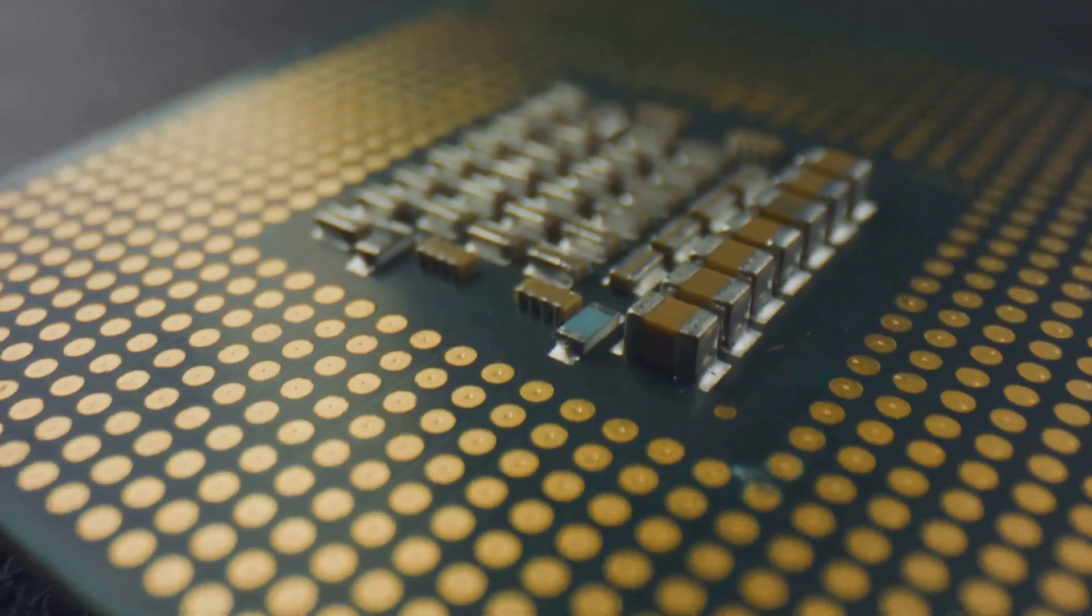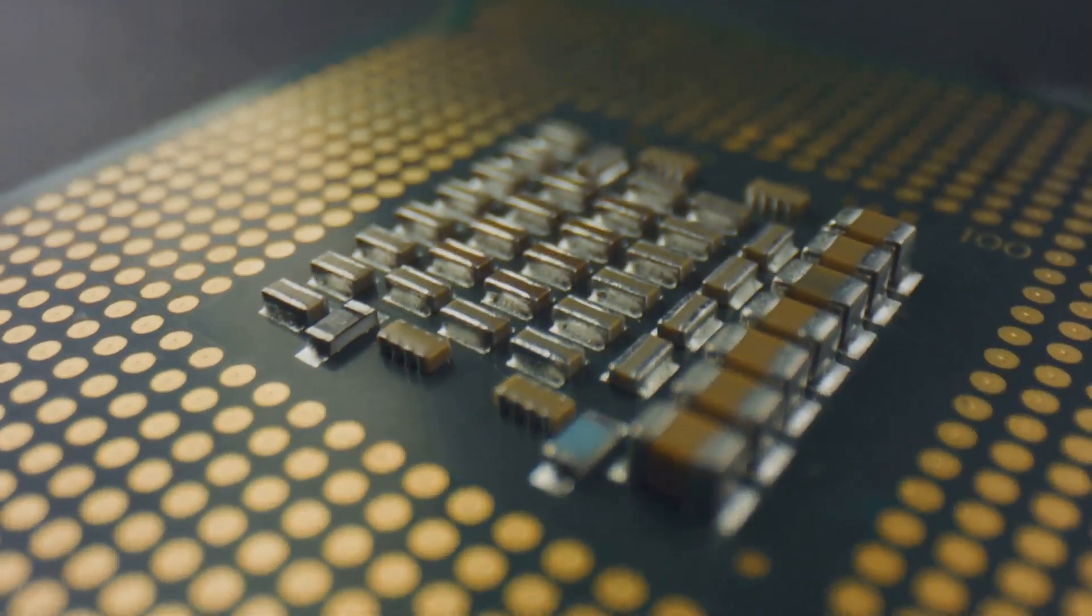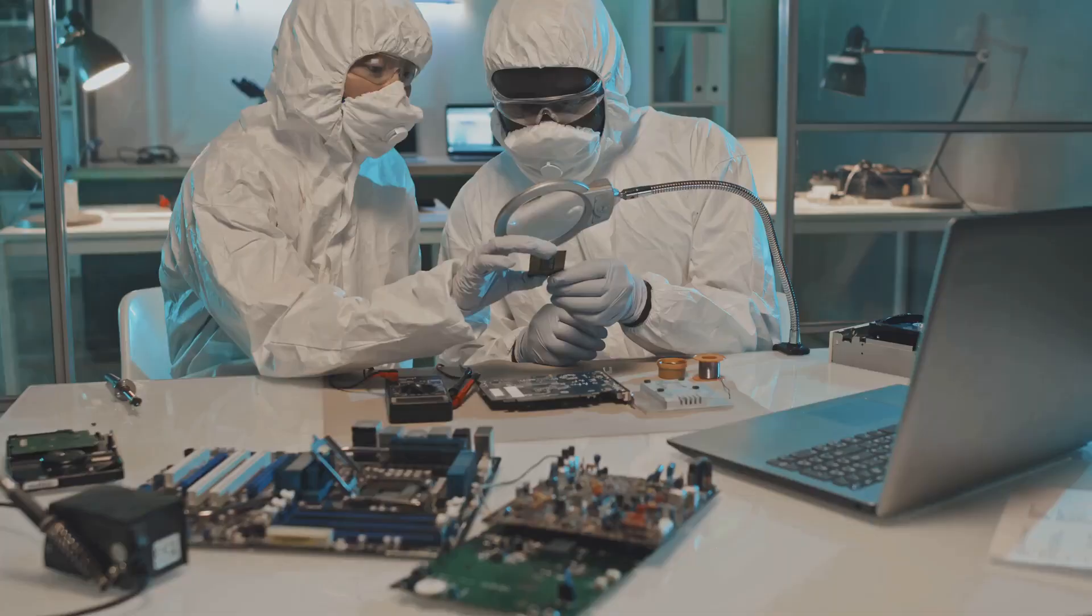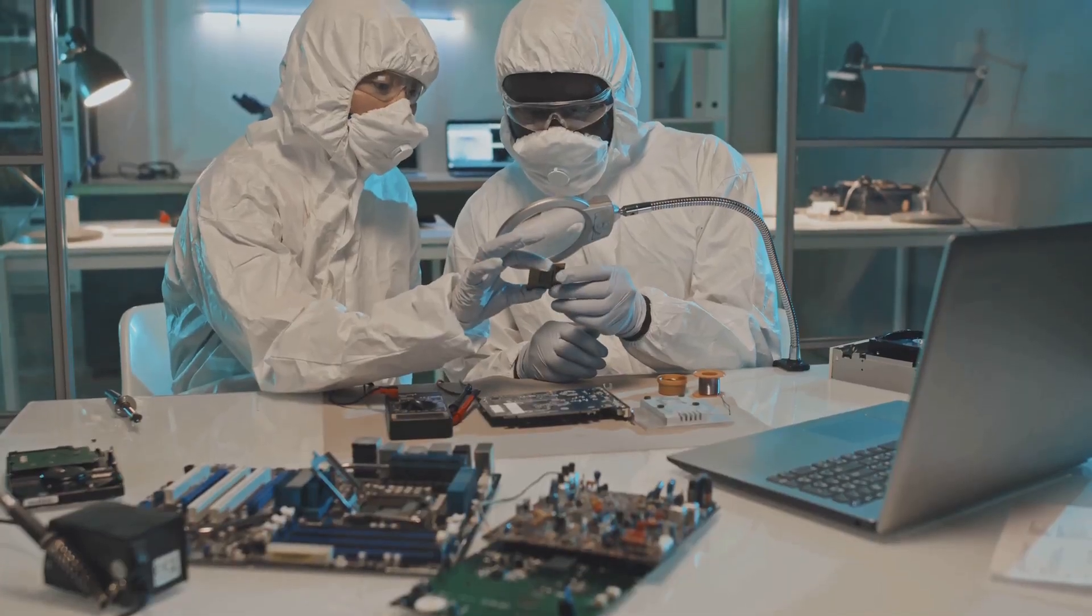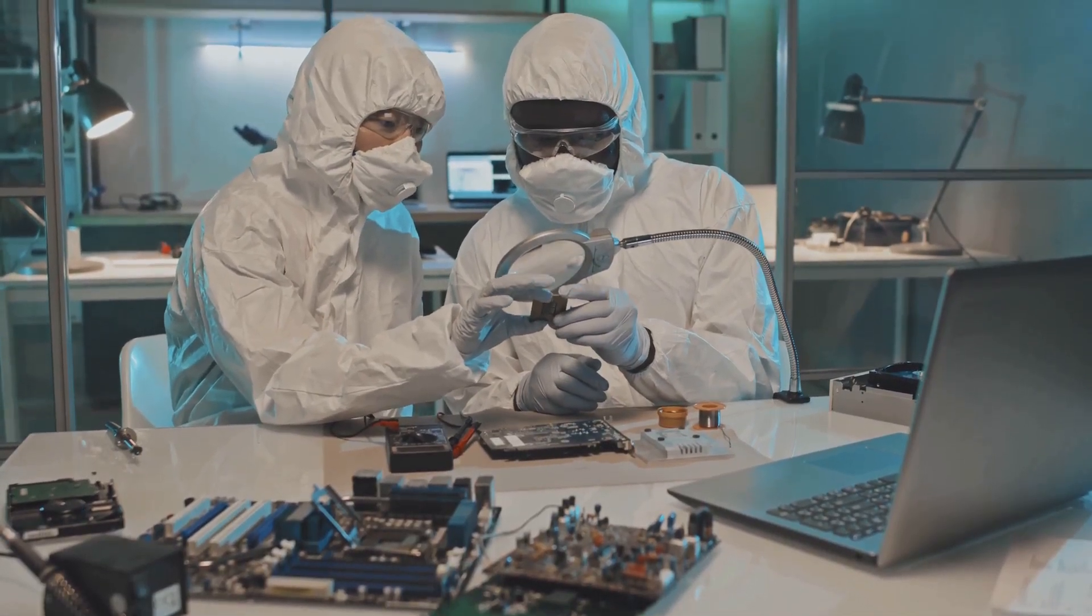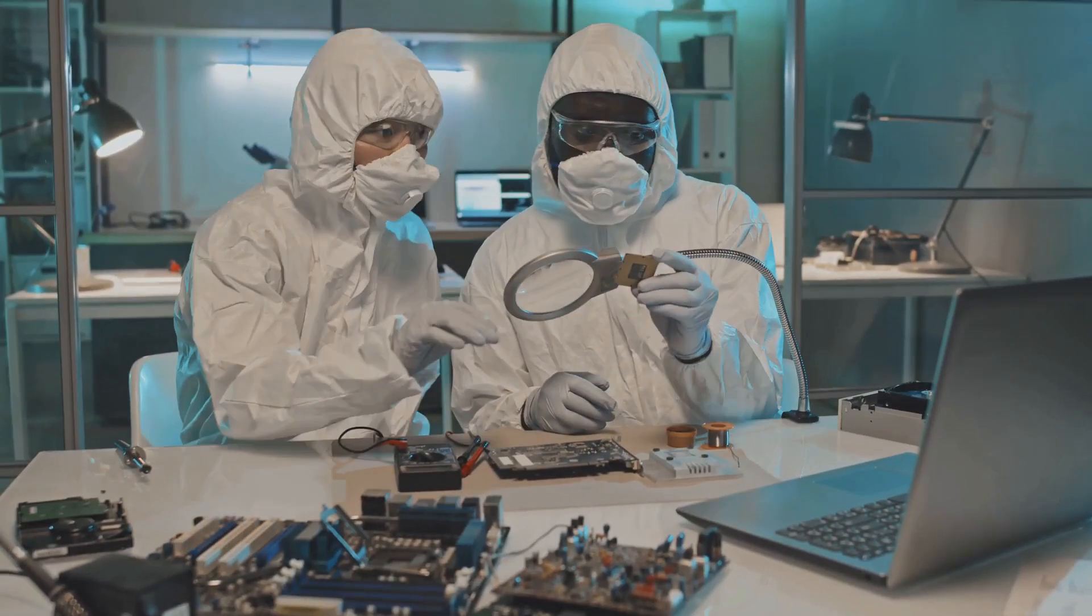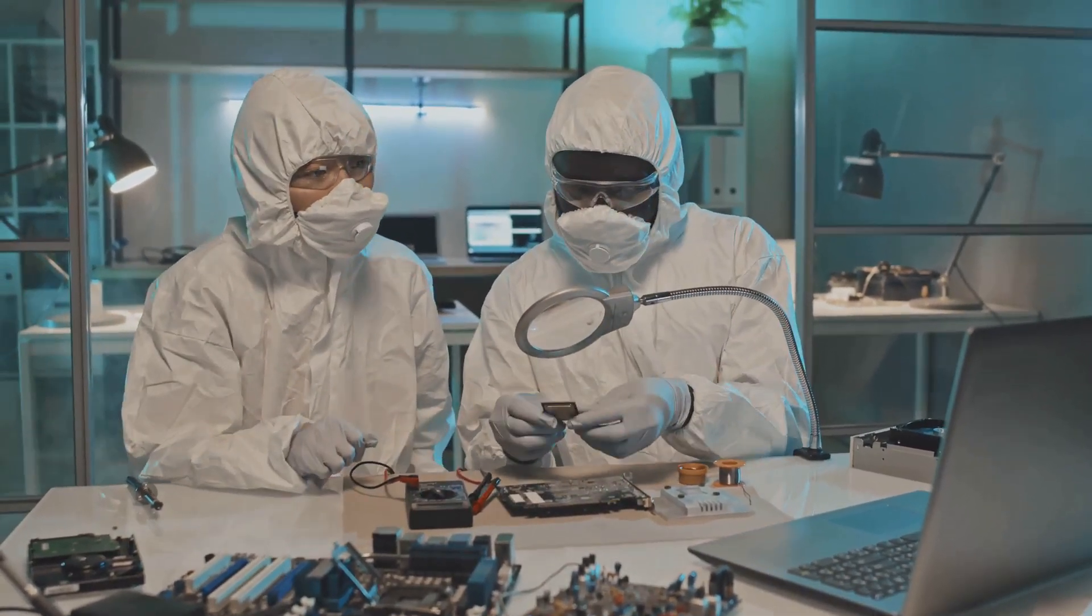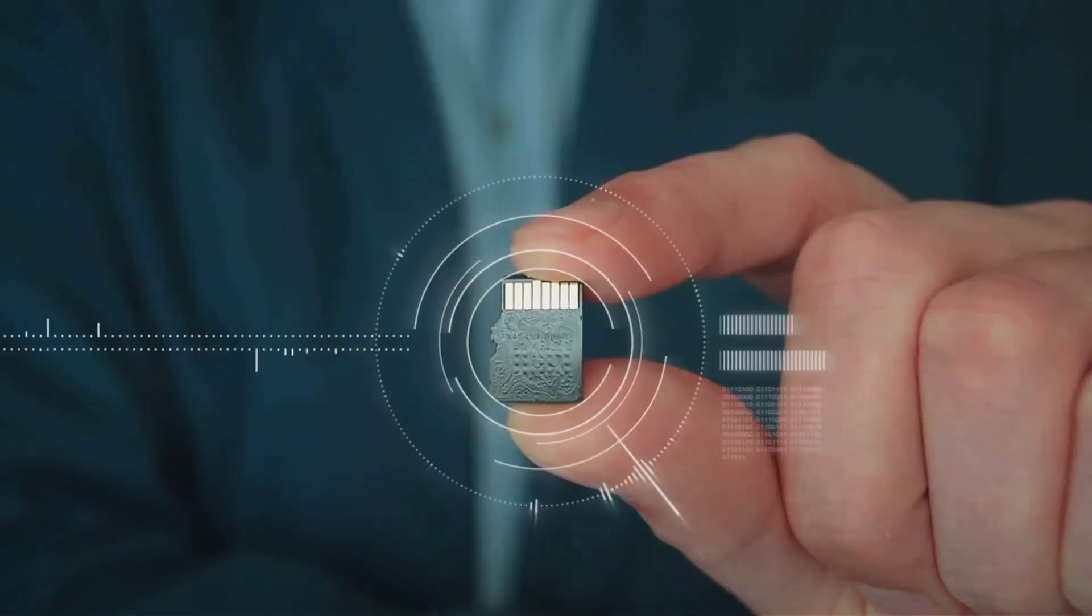Then came the launch of the Apple T2 security chip in 2017. This was a game-changing moment as it marked the first time a dedicated processor was used for security purposes in an Apple device.